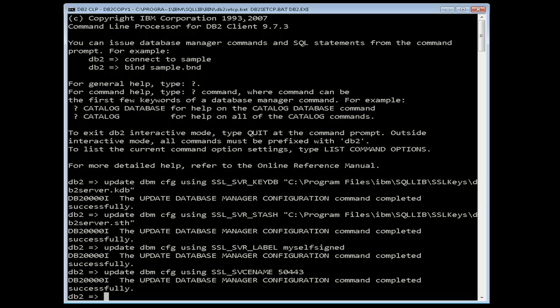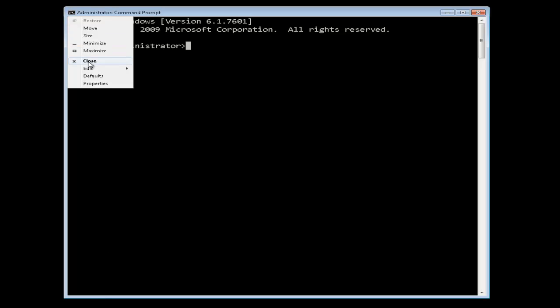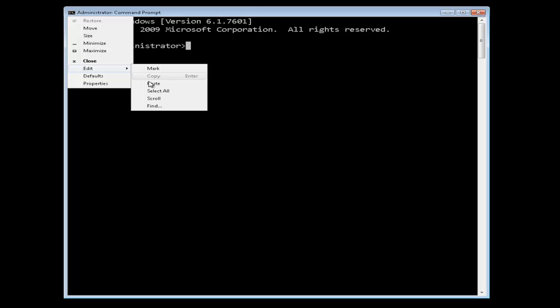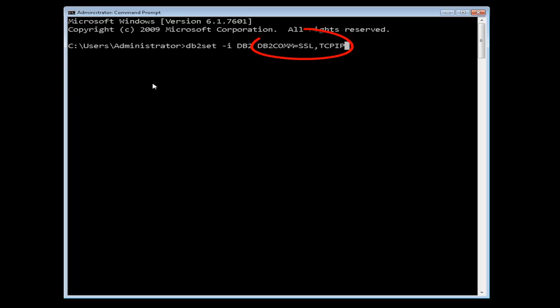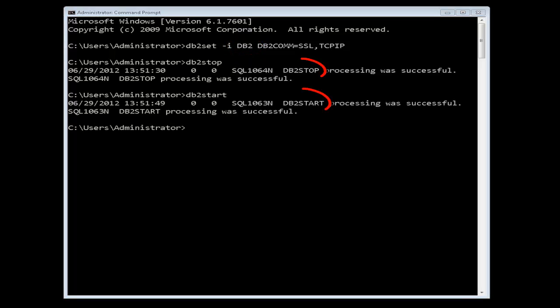Next, add the value SSL to the DB2COM registry variable as shown in our command window. If your DB2COM registry variable is already set to TCP, add the value of SSL as is the case in our example. Note that DB2 is our instance name. Use your instance name. Restart the DB2 instance for the changes to take effect.